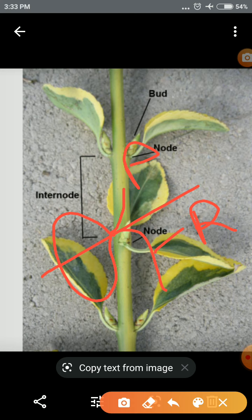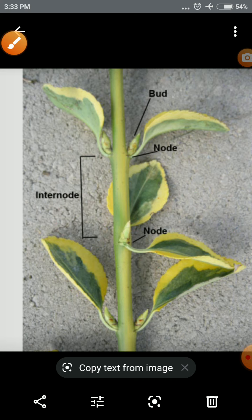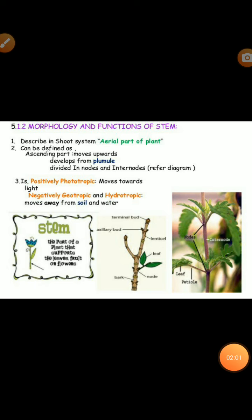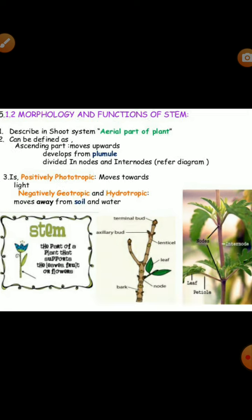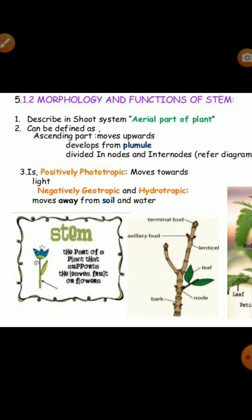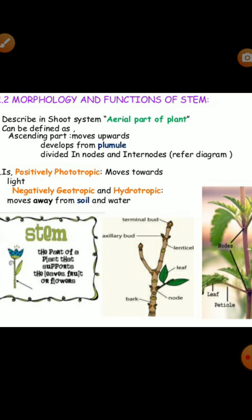Now let us understand the morphology and function of the stem. The stem is the aerial part of the plant, defined as the ascending part that moves upward, developed from the plumule, and divides into nodes and internodes.